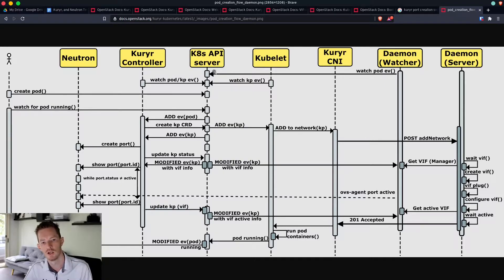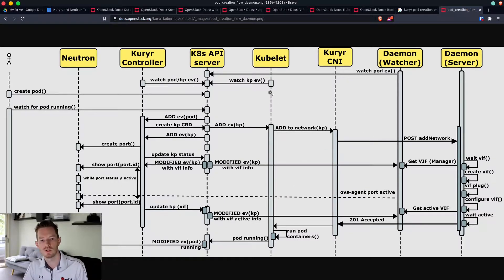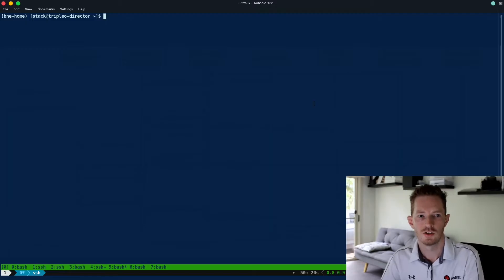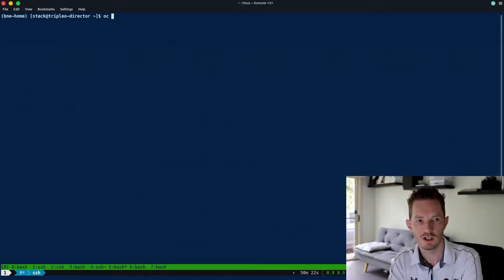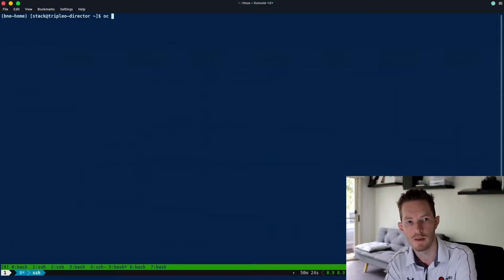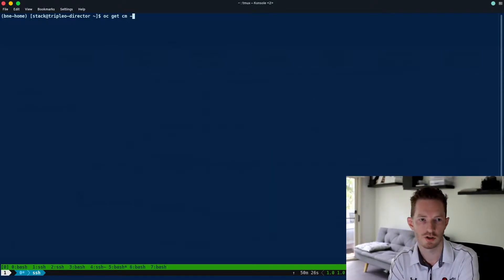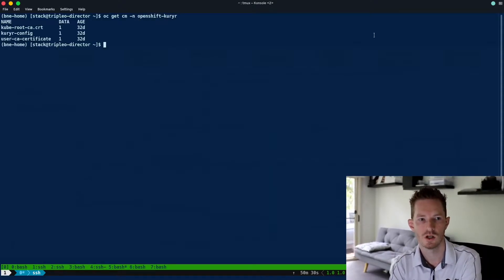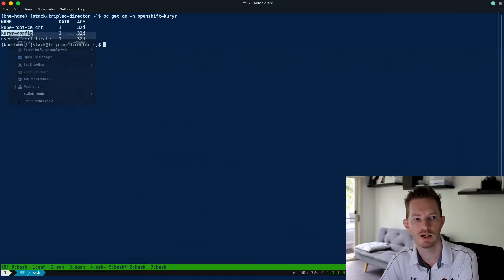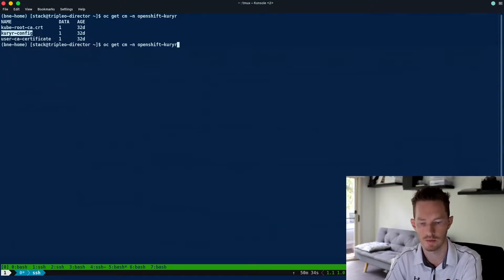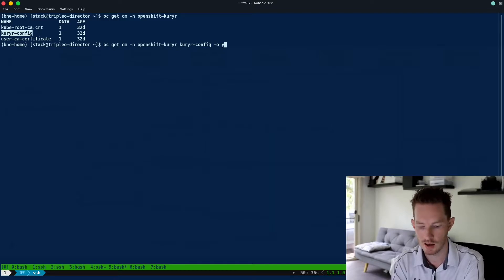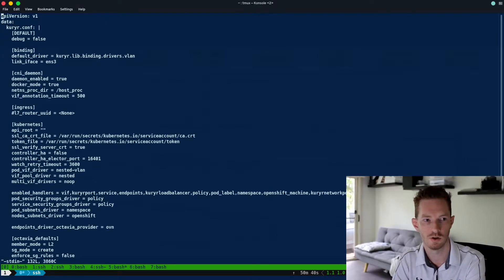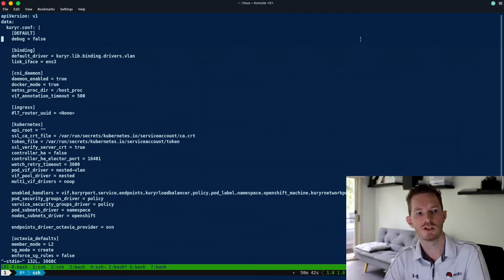So if we need to debug this at any point, what we can do is enable debugging in the courier config. To see the courier config, it's actually stored as a config map in Kubernetes. So we do oc get cm -n openshift-courier. We can see we have a couple of config maps here. The one we want is the courier-config config map. We're going to output that as yaml so we can scroll through it.